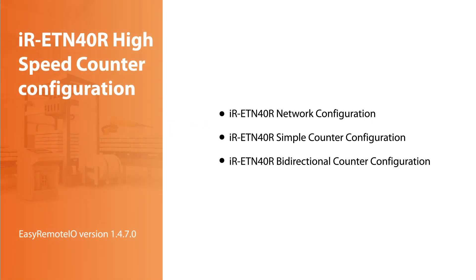This tutorial video will guide you on enabling the high-speed counter and its related functionalities for iR-ETN40R.